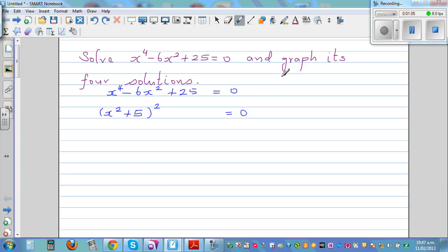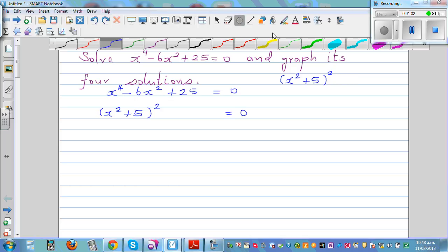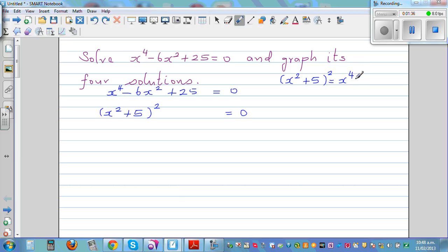If you expand (x squared plus 5) the whole squared, you get x raised to 4 plus 10x squared plus 25. But in our original equation, we have minus 6x squared. To correct this, I'm going to write minus 16x squared alongside the squared term, so that the expression balances out correctly.